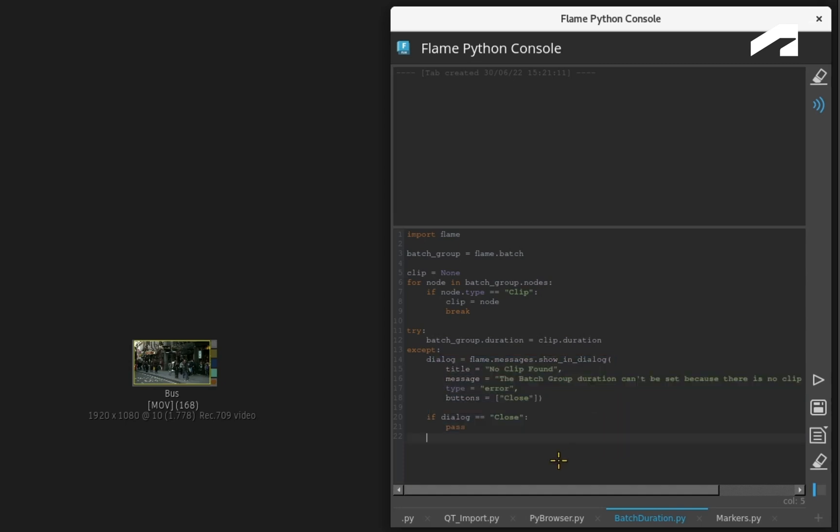This is followed by buttons with a specific action. So putting this in context, if no media is found, flag an error and let the user know that the Batch duration cannot be changed for that reason. Finally, add a close button to close the dialogue window.